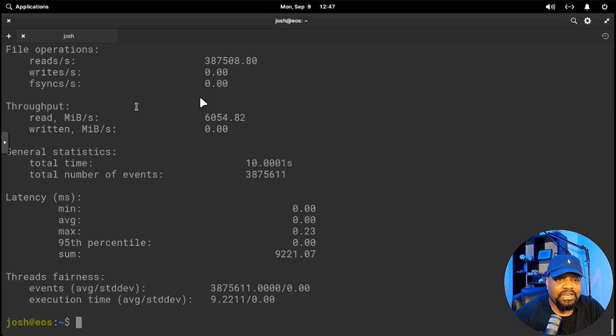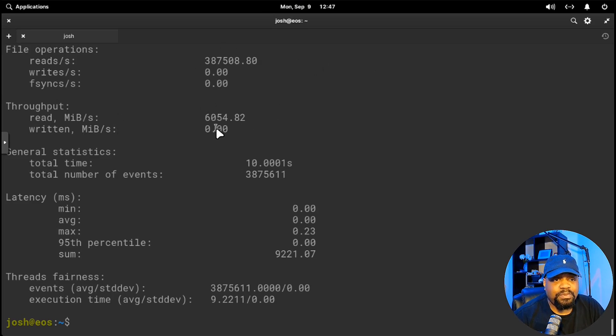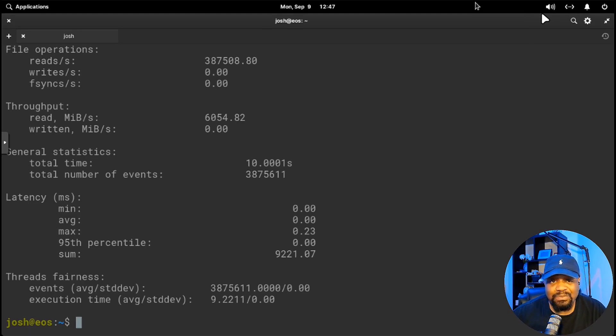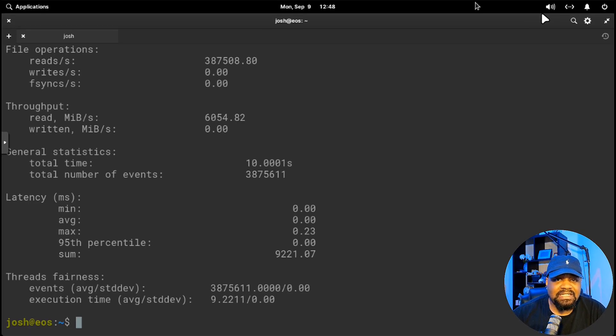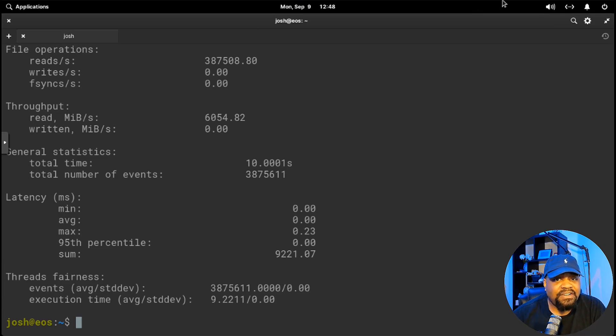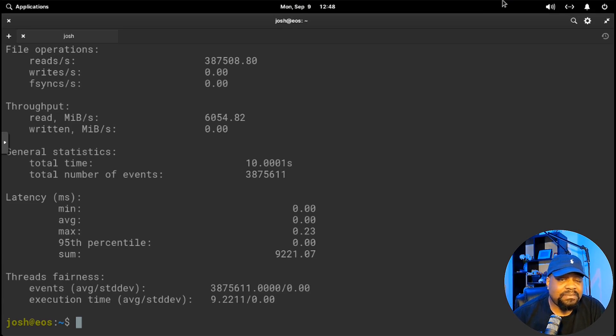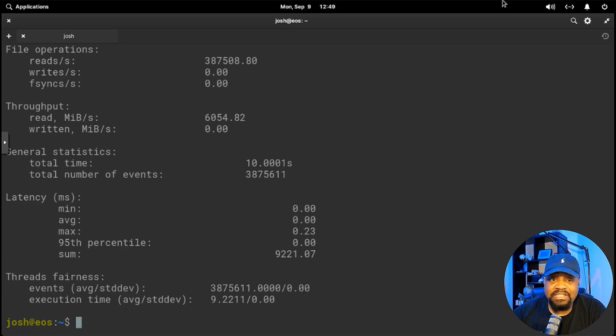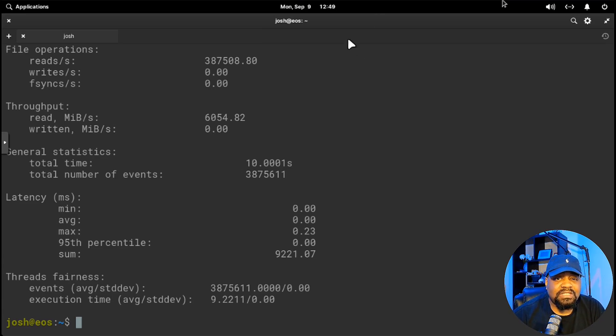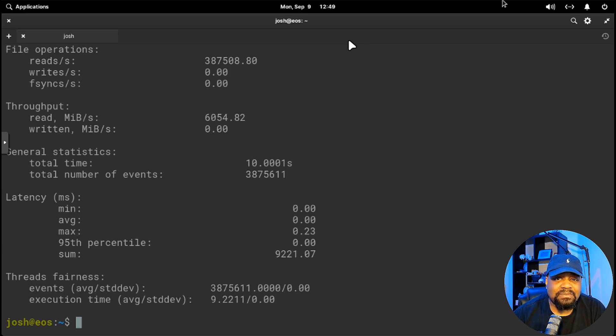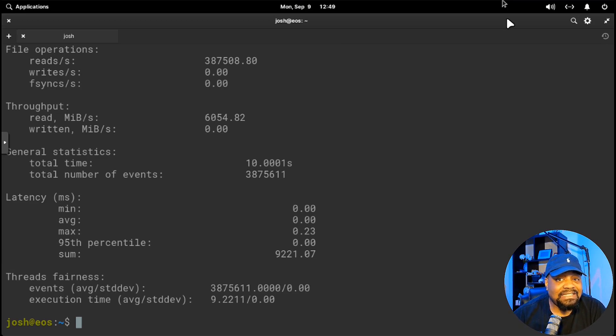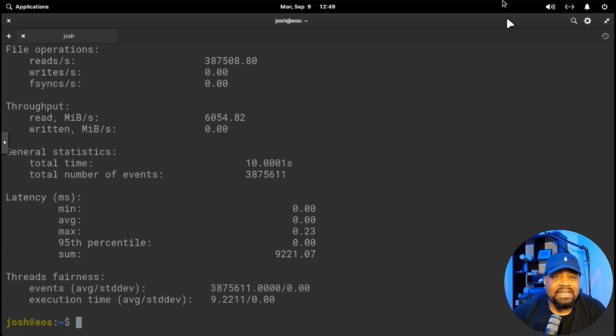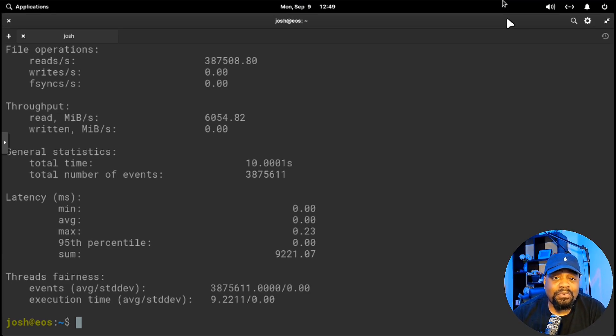This will test our random reads. As you can see, you can check that out right there. You'll see the read throughput, file operations. Our throughput, the read megabytes per second, 6000. You want to pay attention to that number, total time as well. This test will simulate random read operations. The key metric here is the IOPS, which is input and output operations per second. Higher IOPS means your system can handle more simultaneous read operations, which is essential for database performance. If your IOPS is low, you might want to consider upgrading to SSD or optimizing your file system. When running these tests, keep in mind the size of the file you're working with. The more operations per second your system can handle, the better it will perform under heavy workloads like database queries and web server file requests.